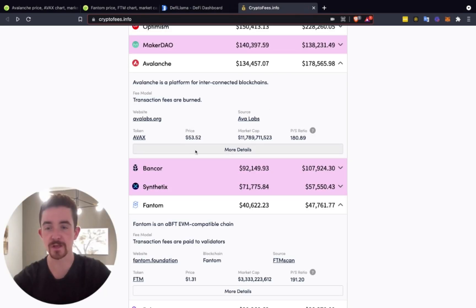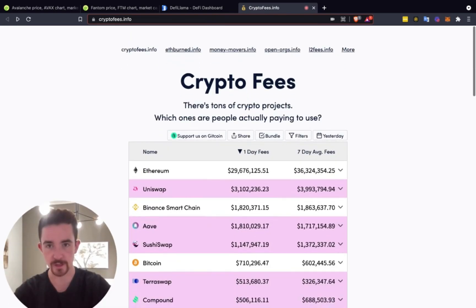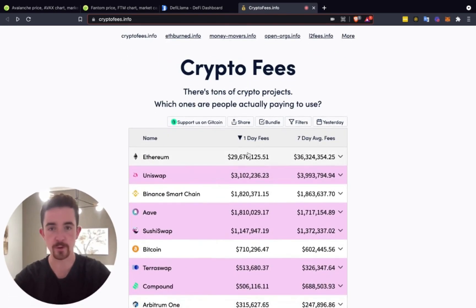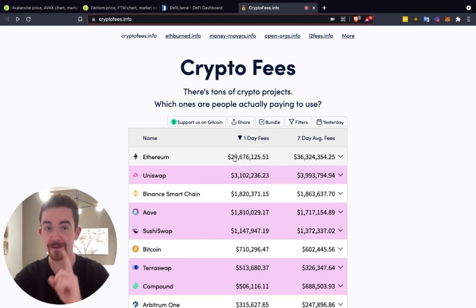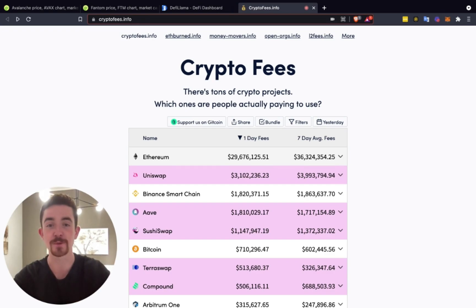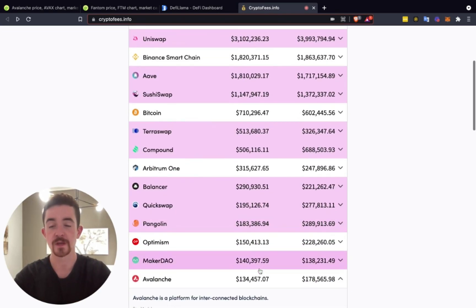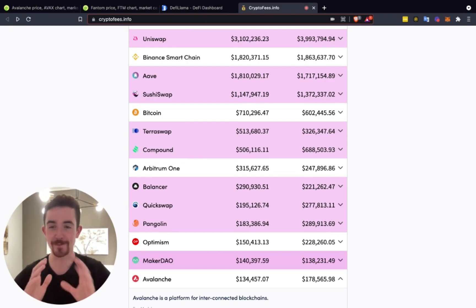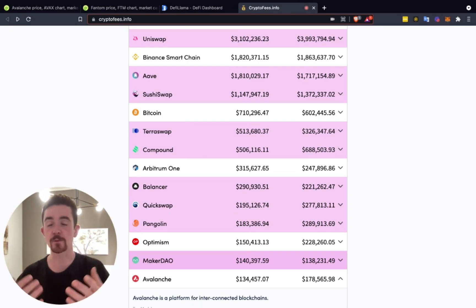So if something happens there we could see some changes in what's going on in Avalanche. The point is: pay attention to this and make sure you're tracking this if you're invested in anything in the Avalanche ecosystem, because these trends are very important to watch in my personal opinion. Beyond that, we have crypto fees. I do like to watch this for the growth of these networks. If we're looking at Ethereum's overall fees, we have around $29.6 billion, close to $30 billion in one-day fees.